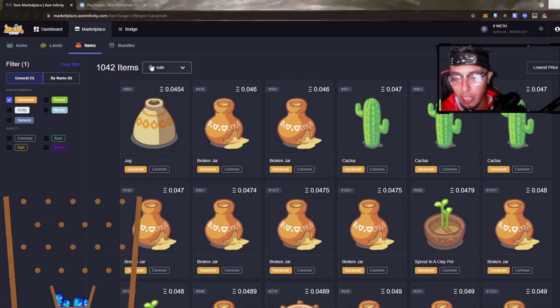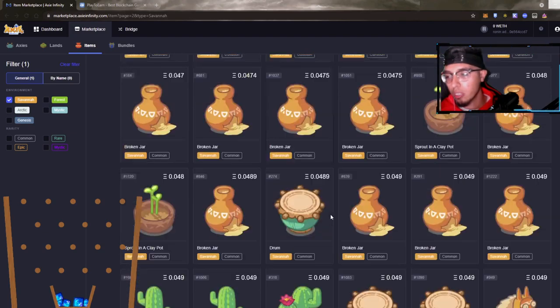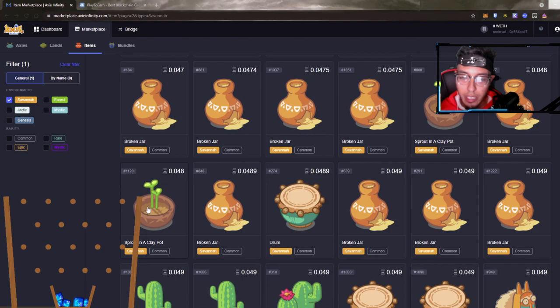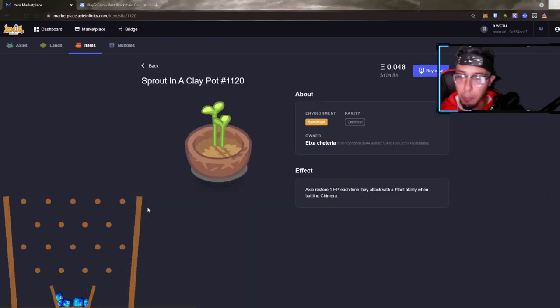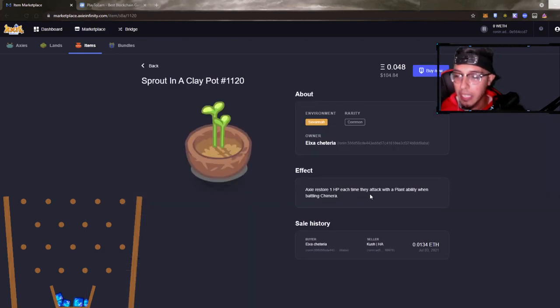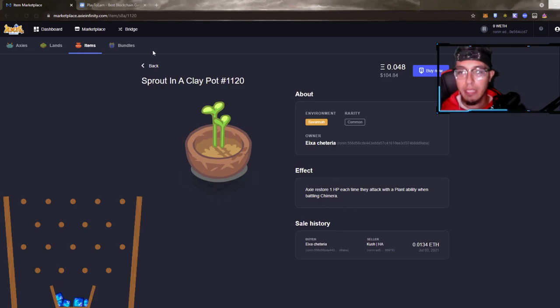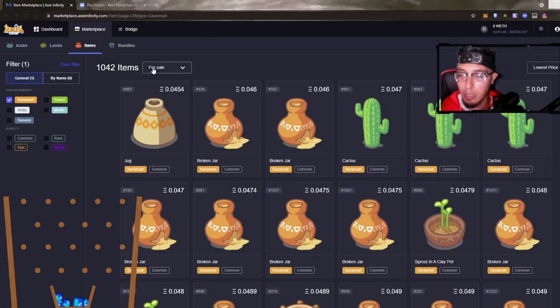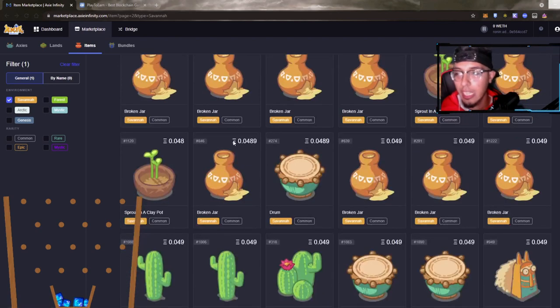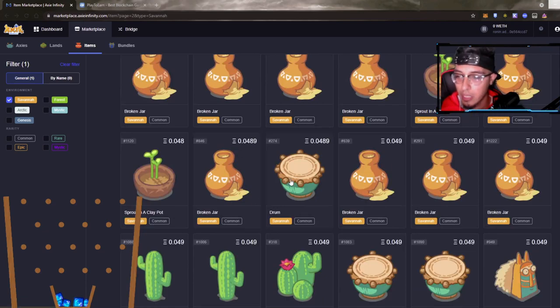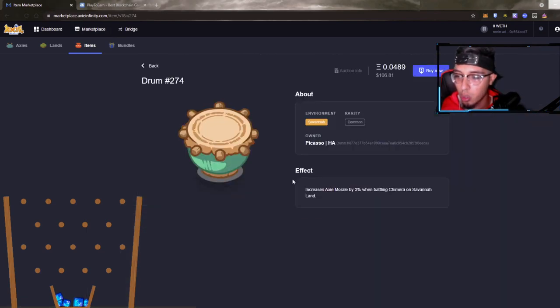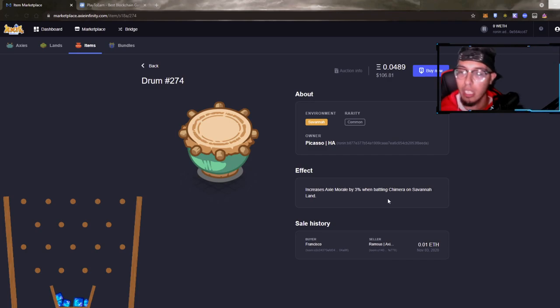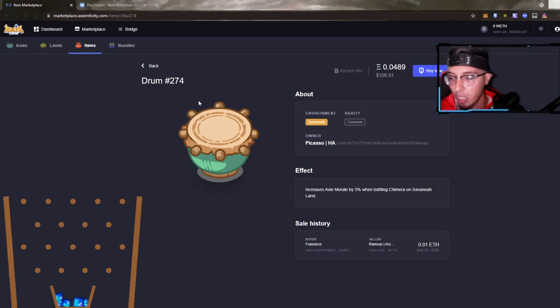We're going to keep reading. Sprout of play - Axies restore 1 HP each time they attack with a plant ability. 1 HP sounds ridiculous, I do not find a reason why somebody would want that in the current moment. Let's look at the drum. Increases Axie morale by 3% battling on Savannah land. Not too shabby, 3% is not too shabby. They initially bought it for 0.01, trying to flip it for 0.04.